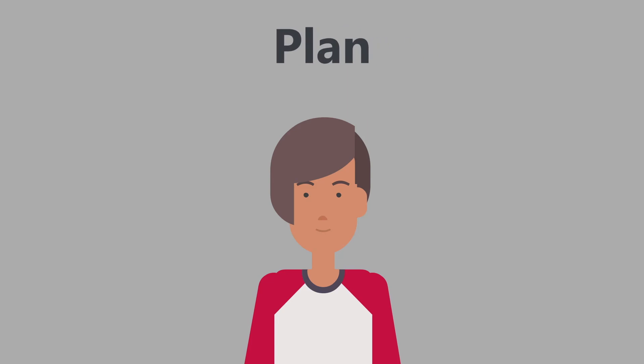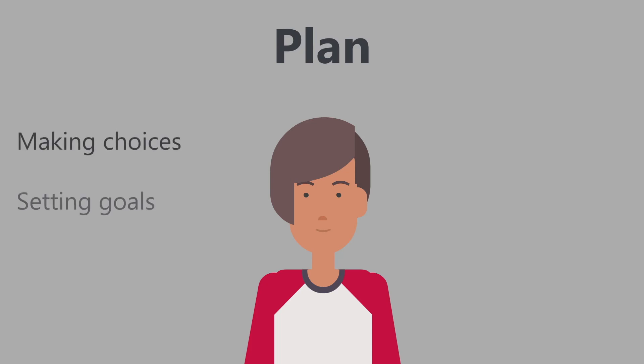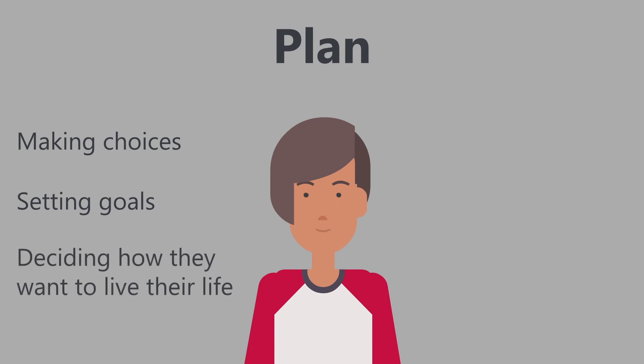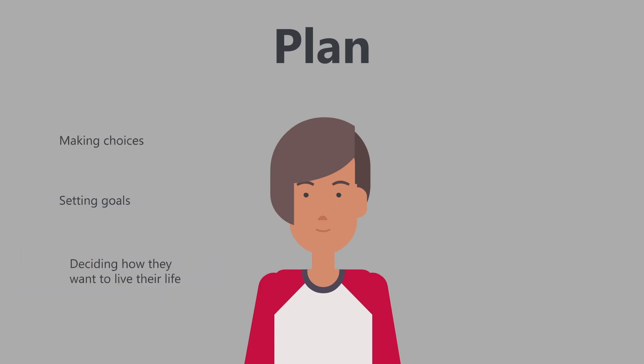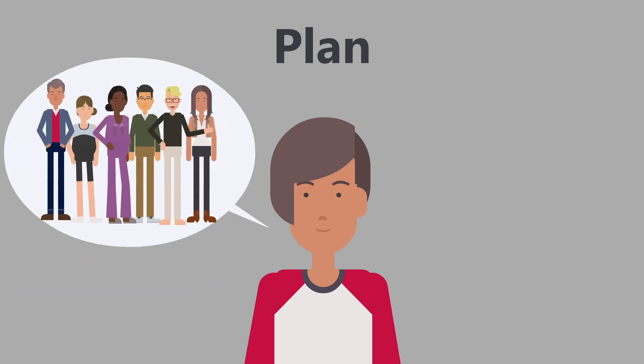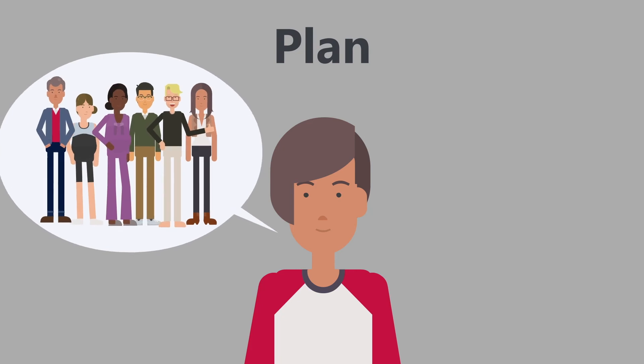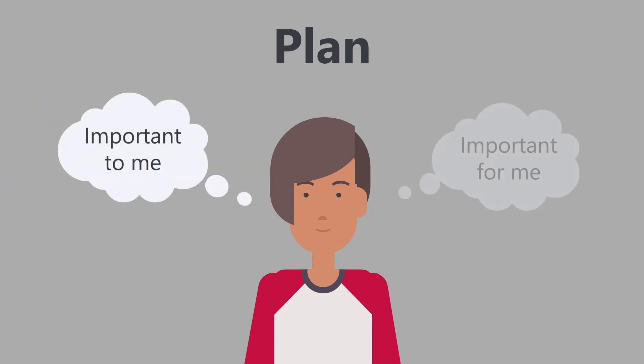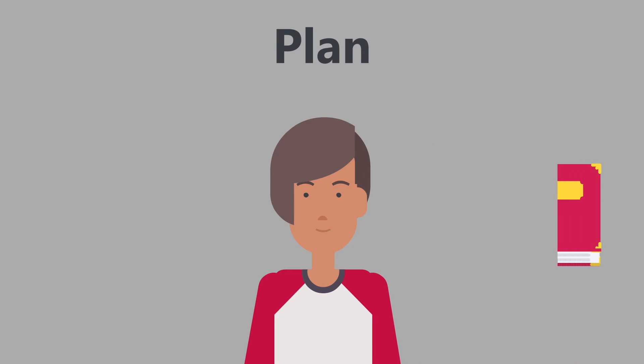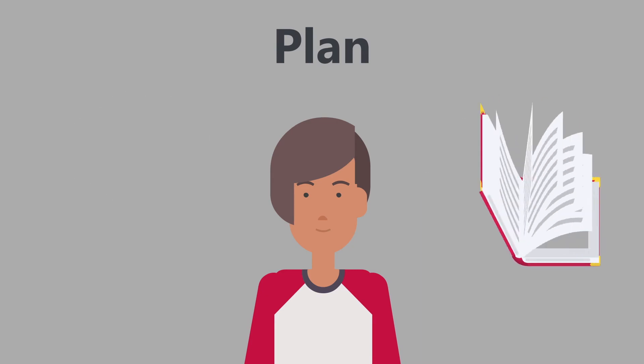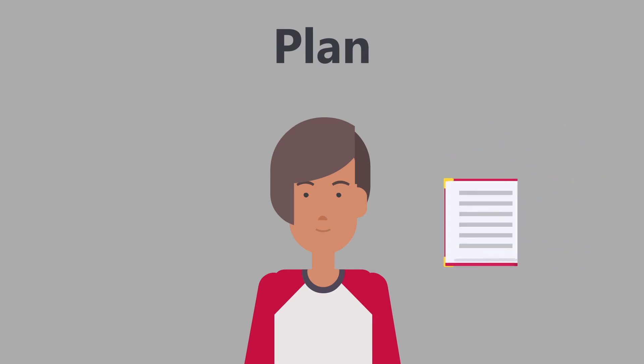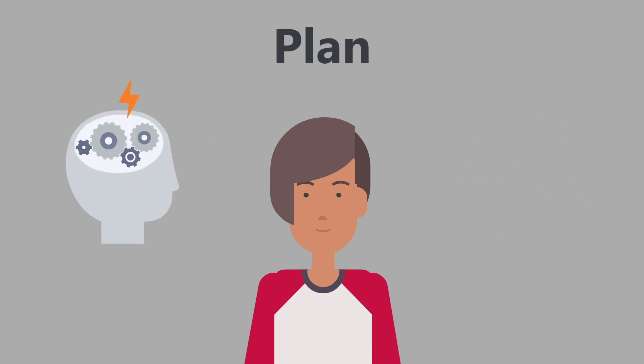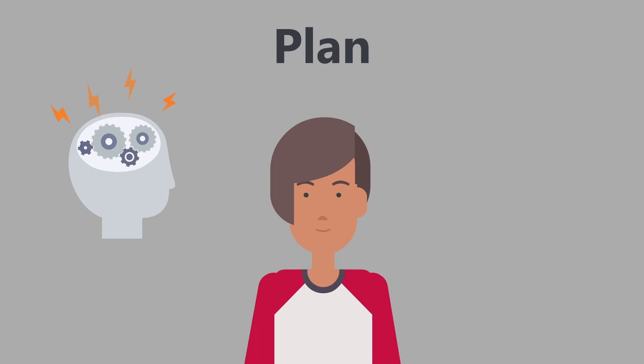The Plan: The Ohio ISP places what is important to the person in the center of the planning. They will lead the planning process by making choices, setting goals, and deciding how they want to live their life. They can do this by talking to their team, thinking about what is important to and for them, learning new things, and being creative on how they can get to the life they want.